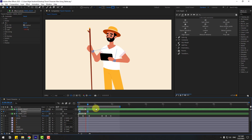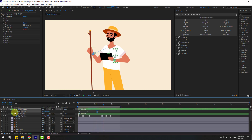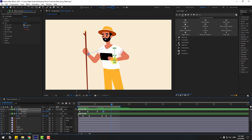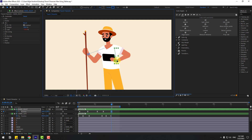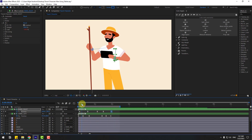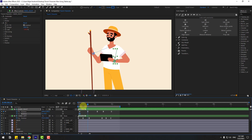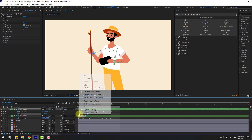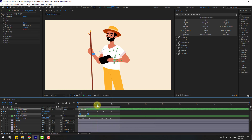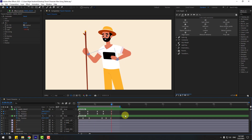Move the two keyframes to the left. Go to 5 frames and move up a little bit. Create a new position keyframe again, go to 5 frames, and move it like this. Hold Shift and press R to open rotation. Create a rotation keyframe, go to the next keyframe, change rotation like this, and make it easy. Create another rotation keyframe, go to the next keyframe, and change rotation like this.